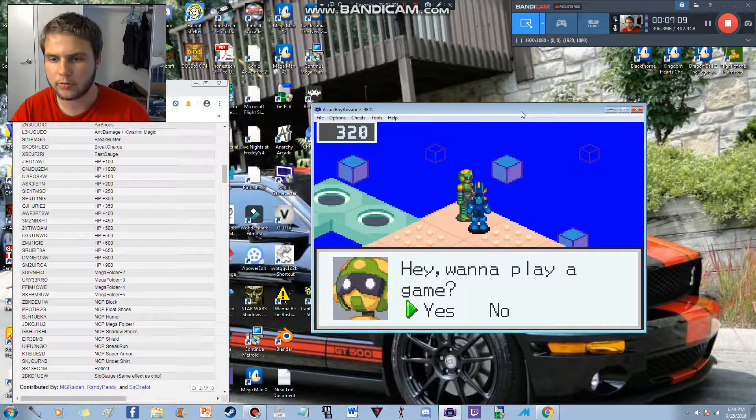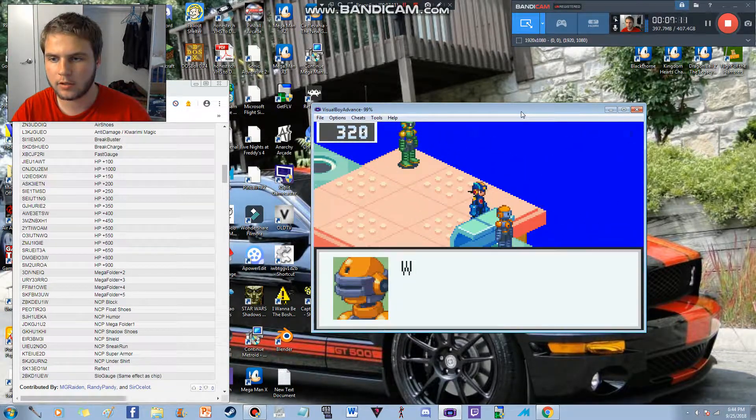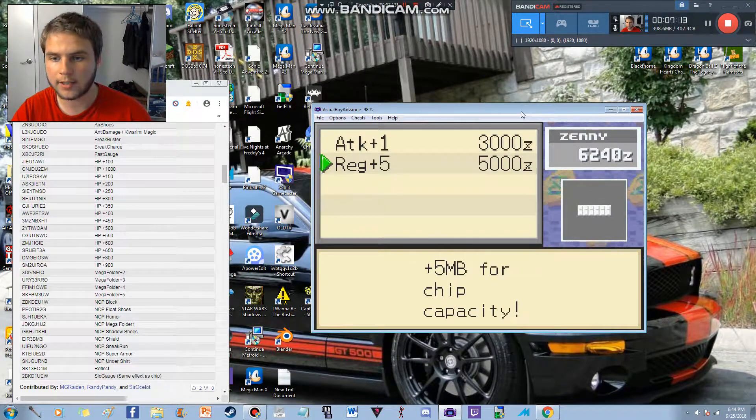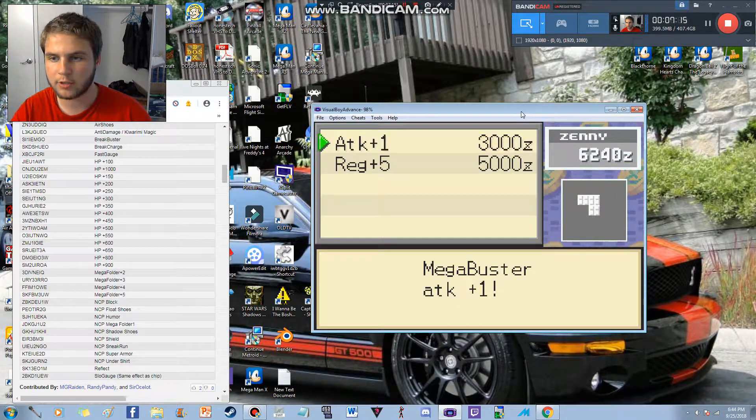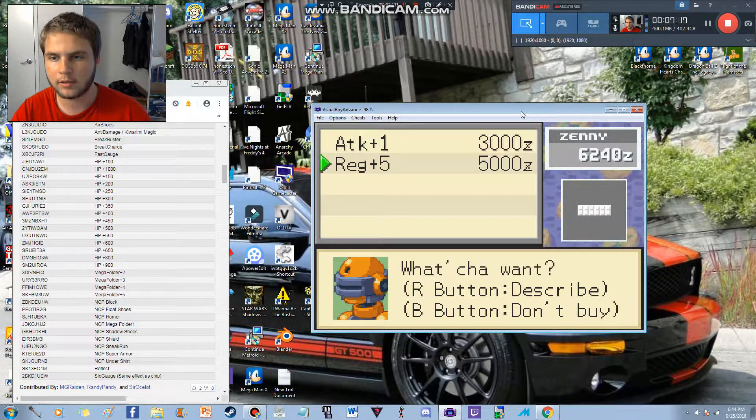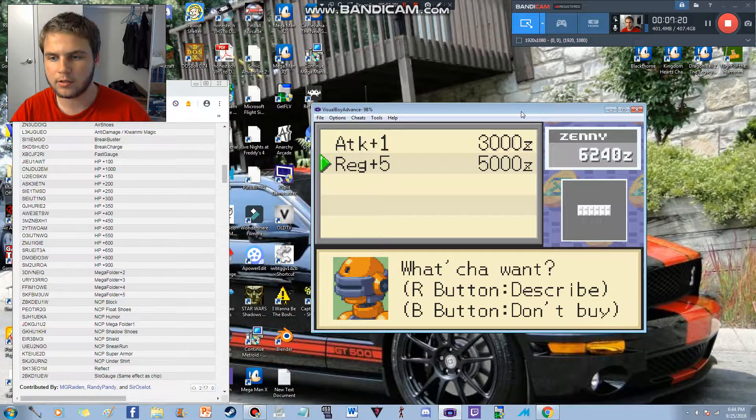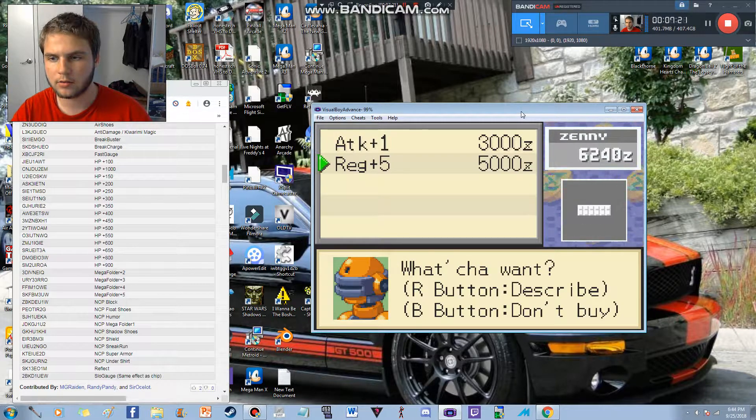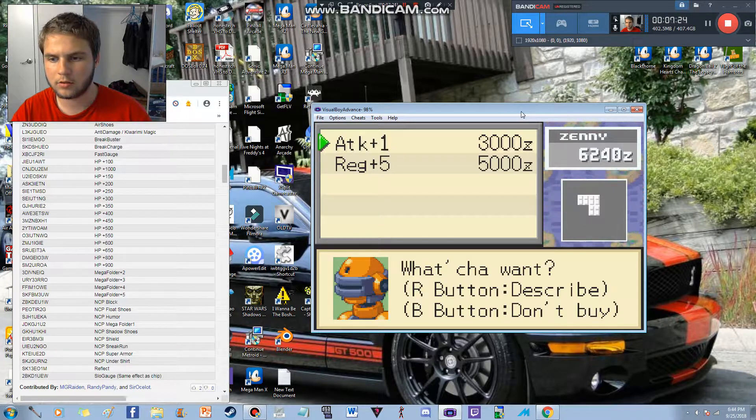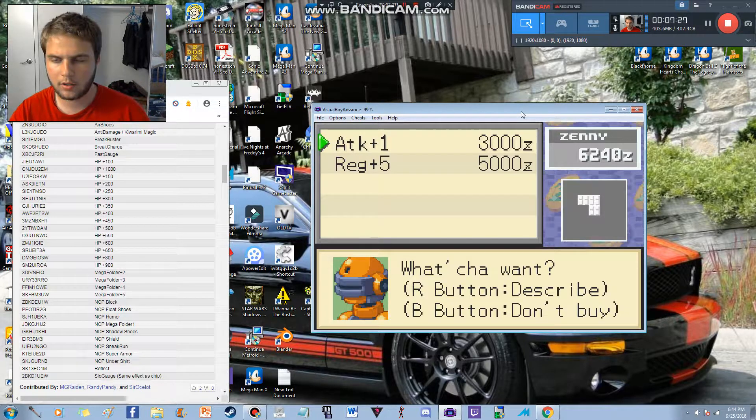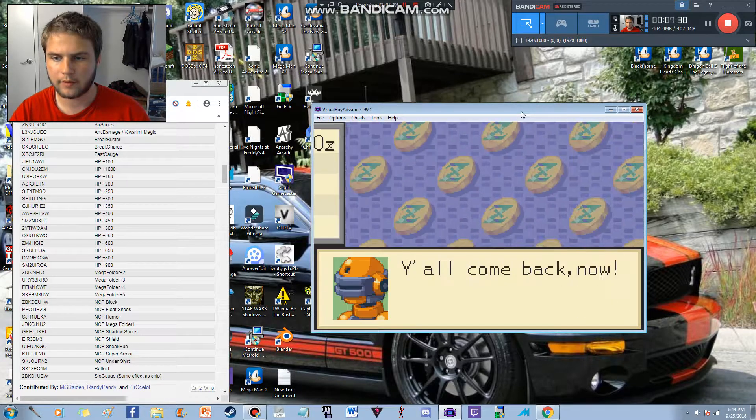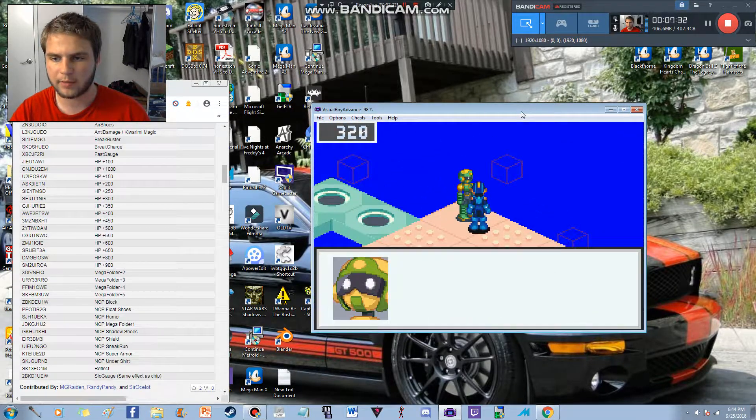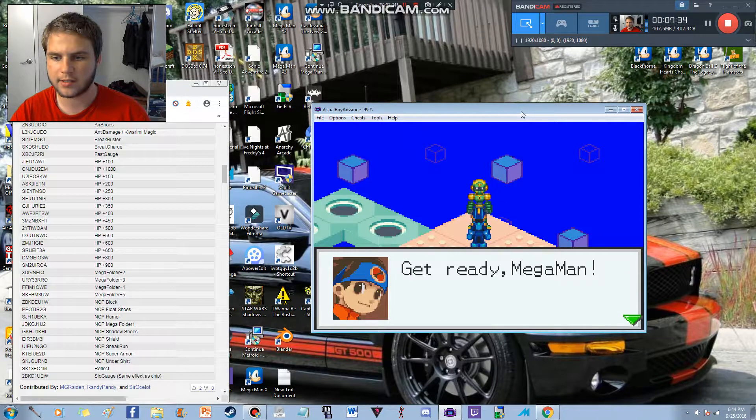Or who are you? No. Program Shop! Here we go. Oh, attack 5. Megabuster attack plus 1. I'm going to go with this one. I'll go with Cyber Simon 6.